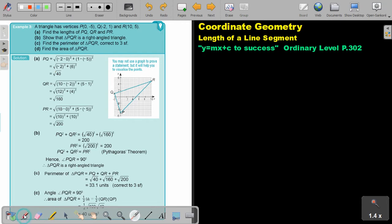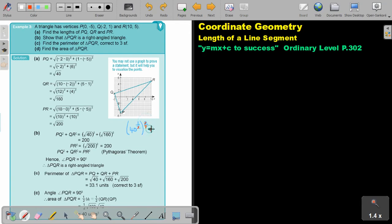Can I just show you quickly why? Think of indices. If it's a square root, it's actually a half if you write it as an index. And then you square it. If you put this over one, then the twos will cancel out, and it will just be 40. So I repeat, if you square a square root, the root will just disappear. So it will be 40 plus 160, which is 200.